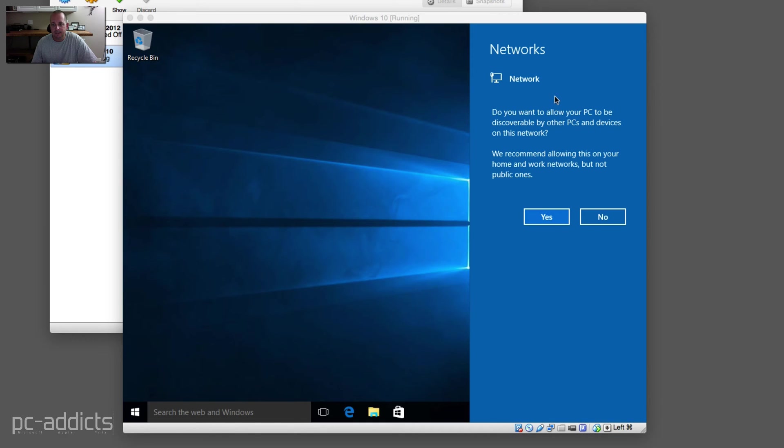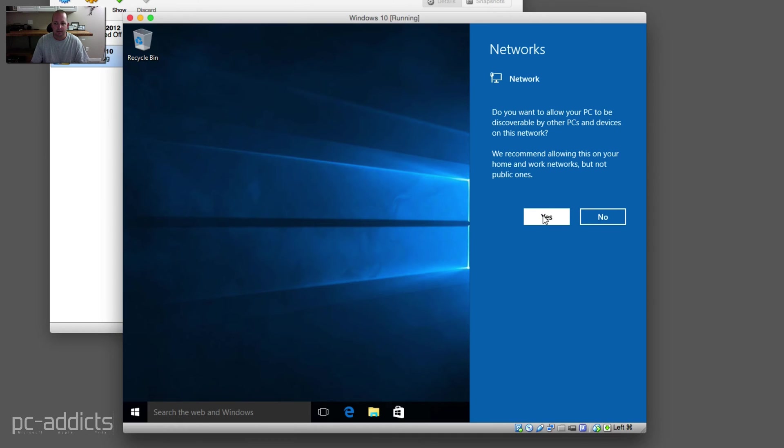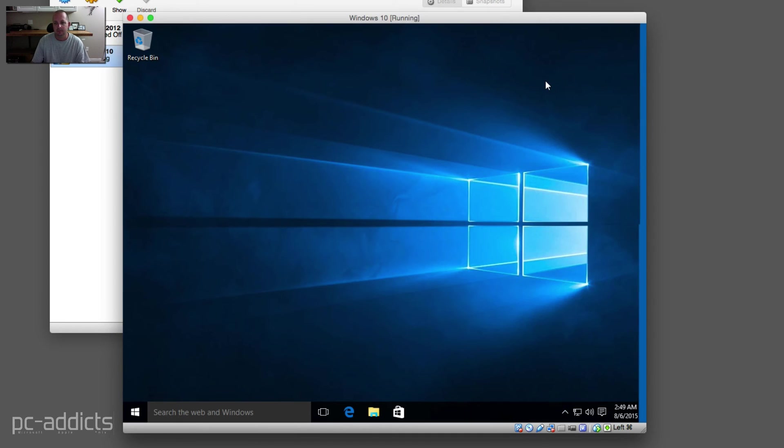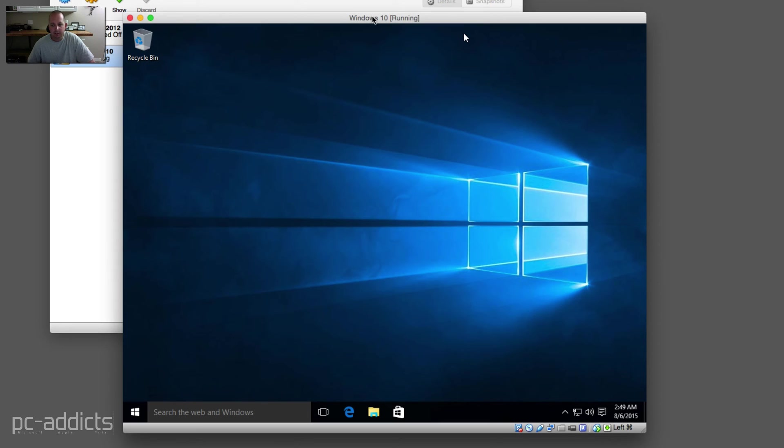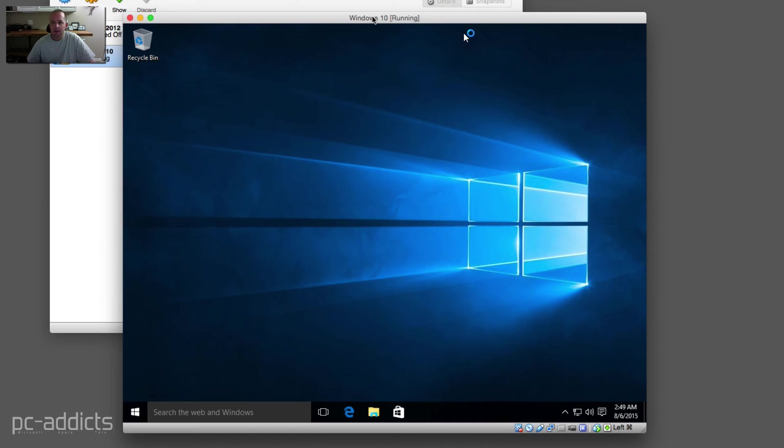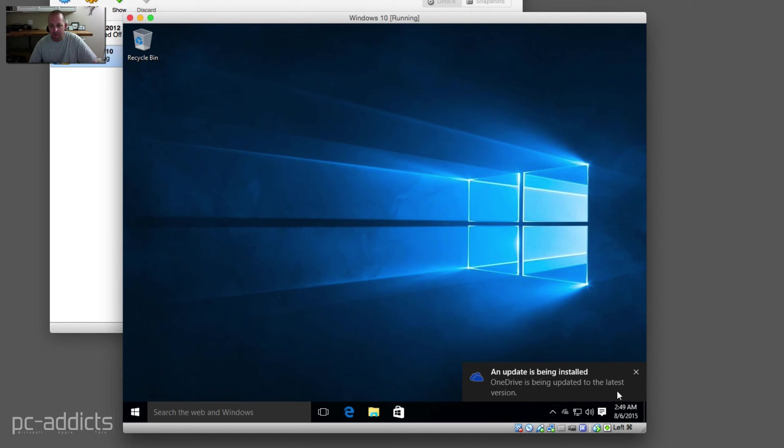Hey, it's recognizing a network. Do you want to allow your PC to be discovered by other PCs and devices on this network? We recommend allowing this on your home and work networks but not public ones. Yeah, why not? Because we're at home and this is all for testing and learning. So this is the brand new Windows 10 RTM. We saw it with the Nuke Windows 10 install, sort of, kind of. I didn't have a screencast going on that one. I just had a camera in the background. An update is being installed. OneDrive is being updated to the latest version.